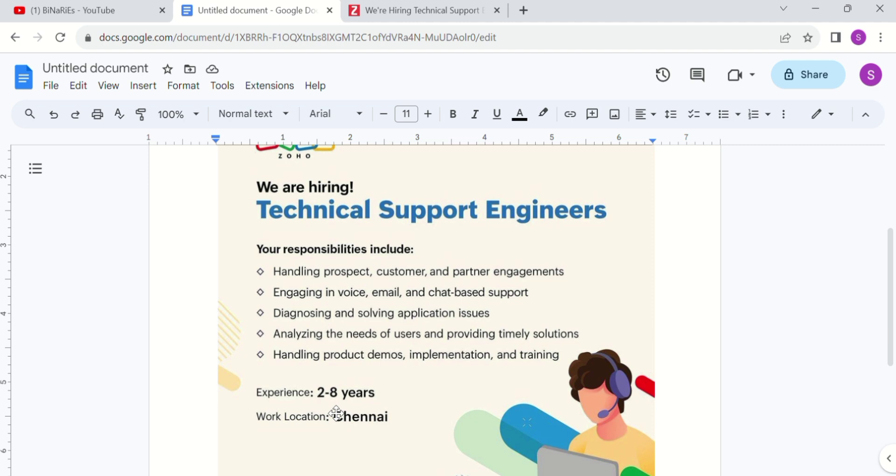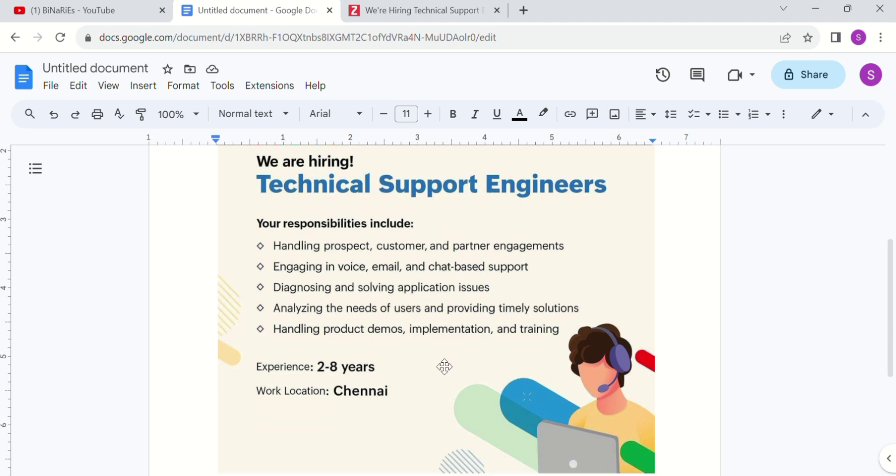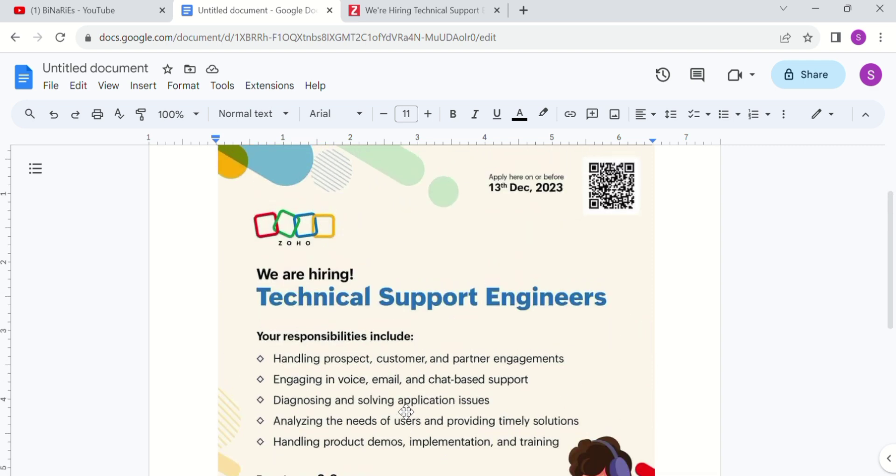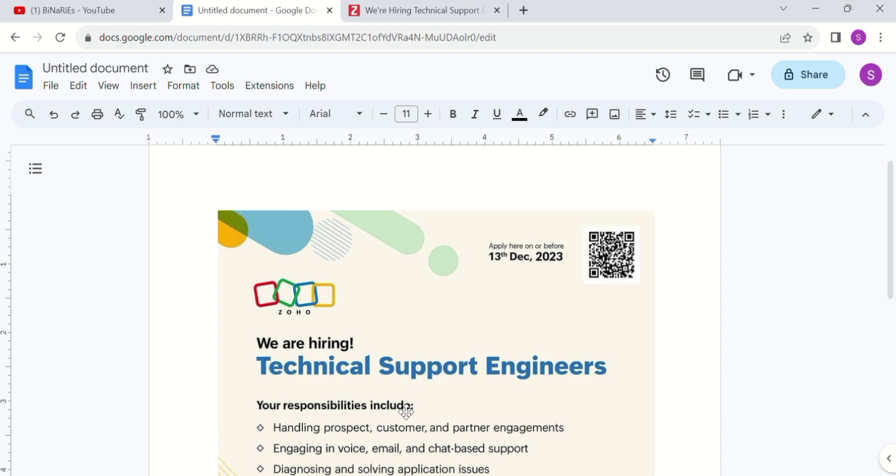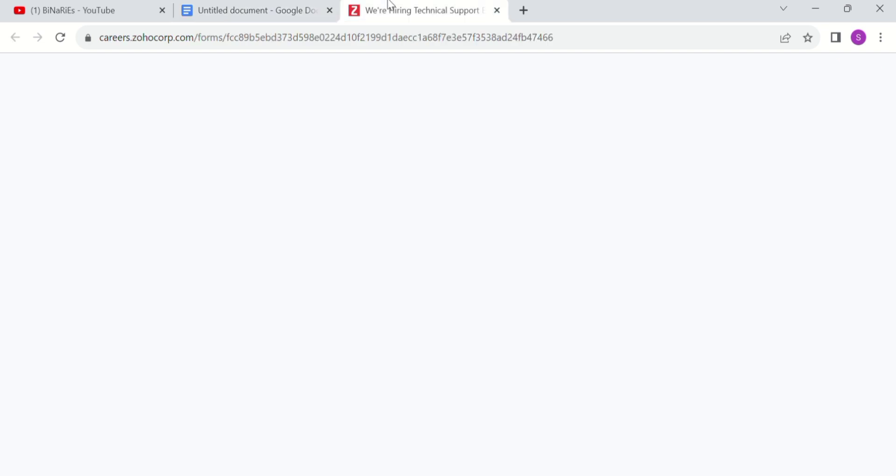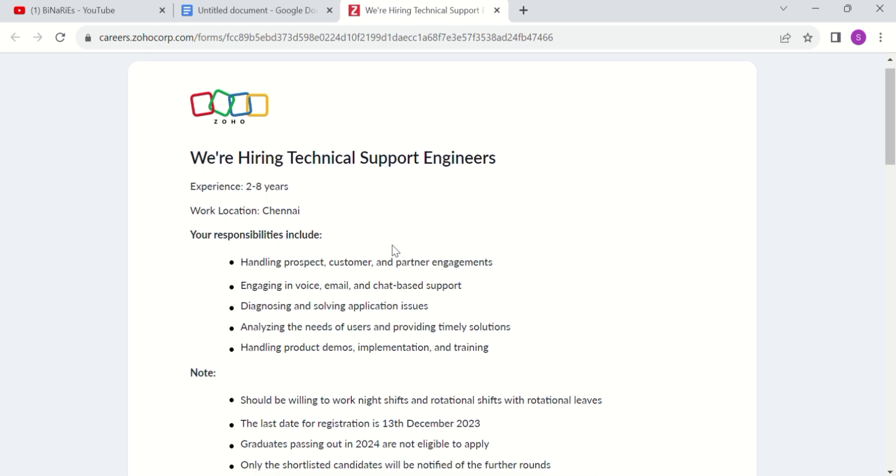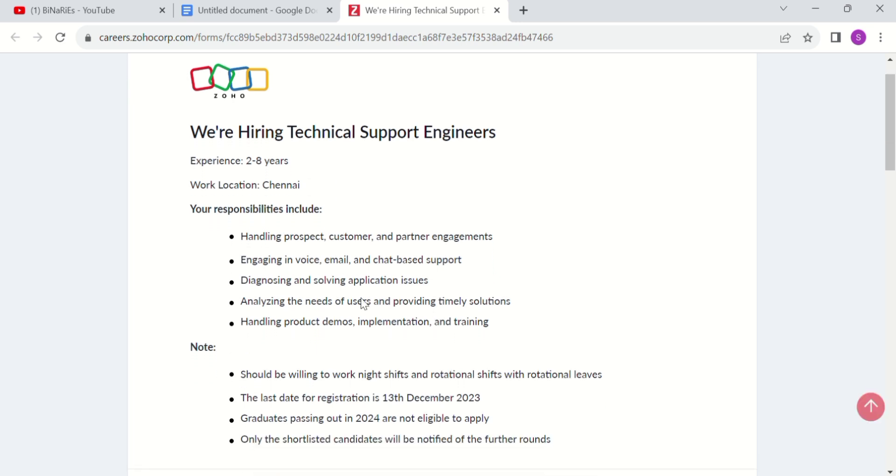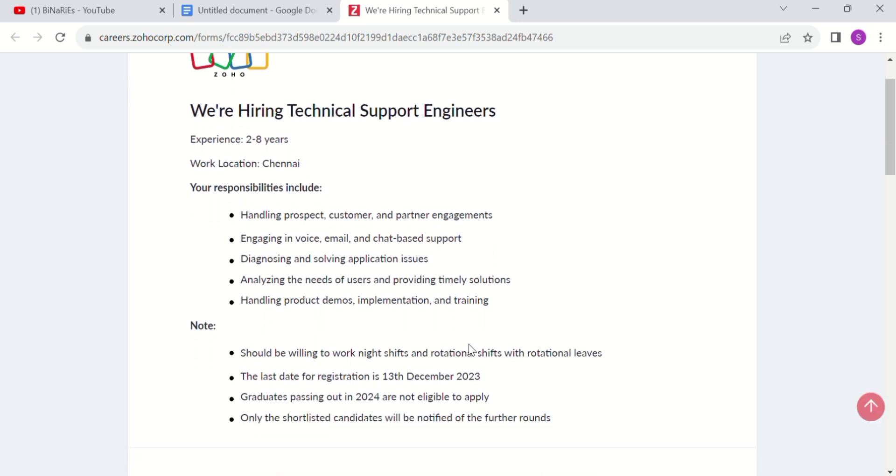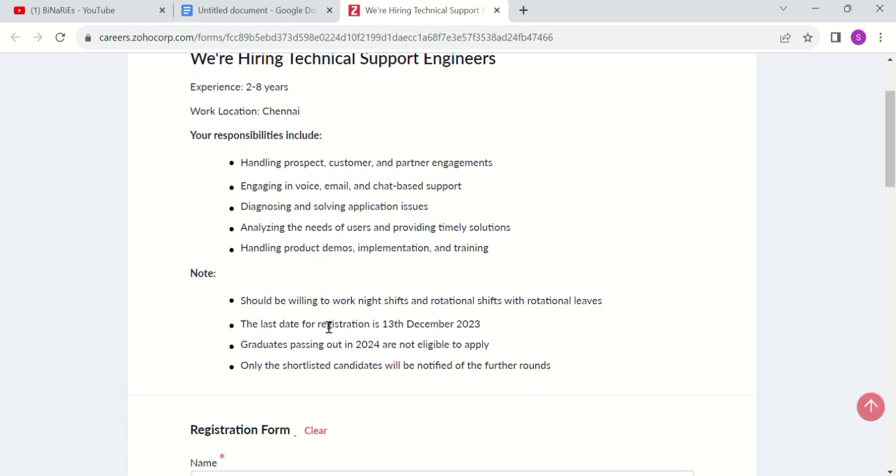Technical support engineers can apply. The work location is Chennai. You should be willing to work night shifts and rotational shifts.